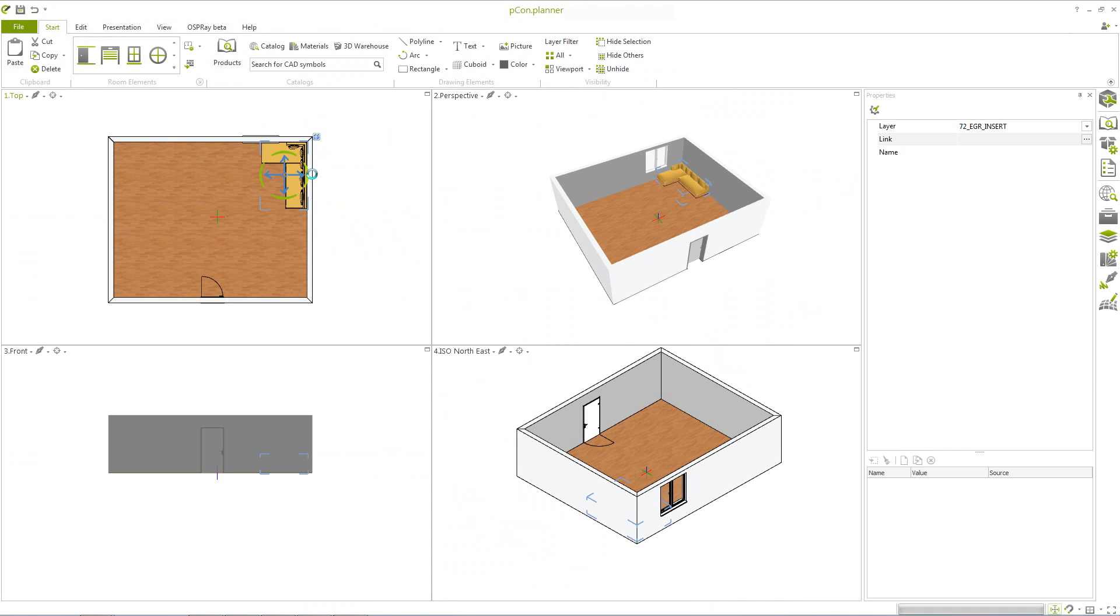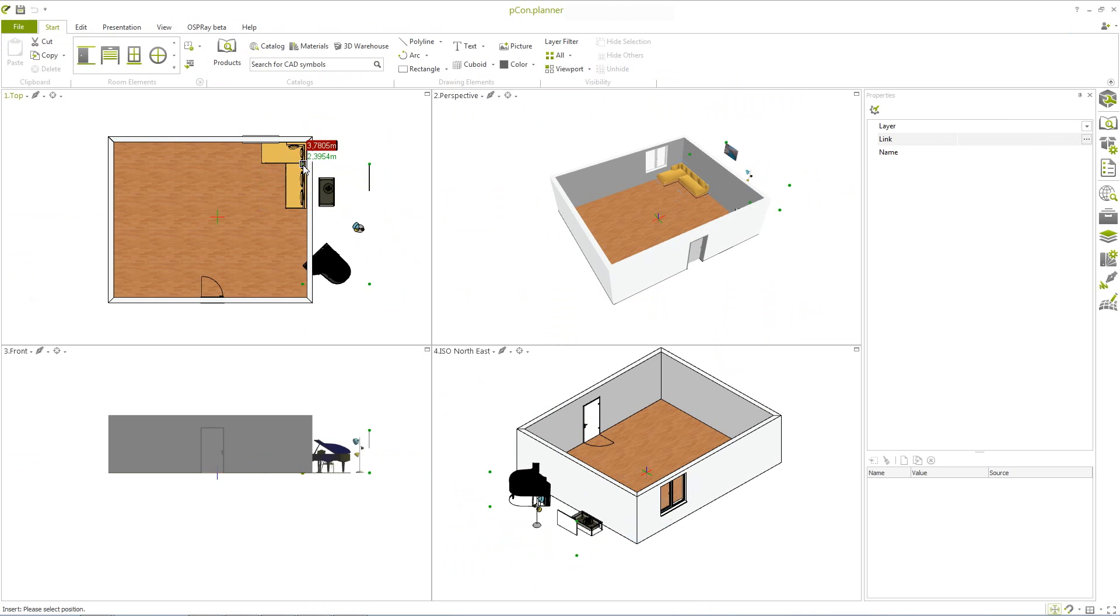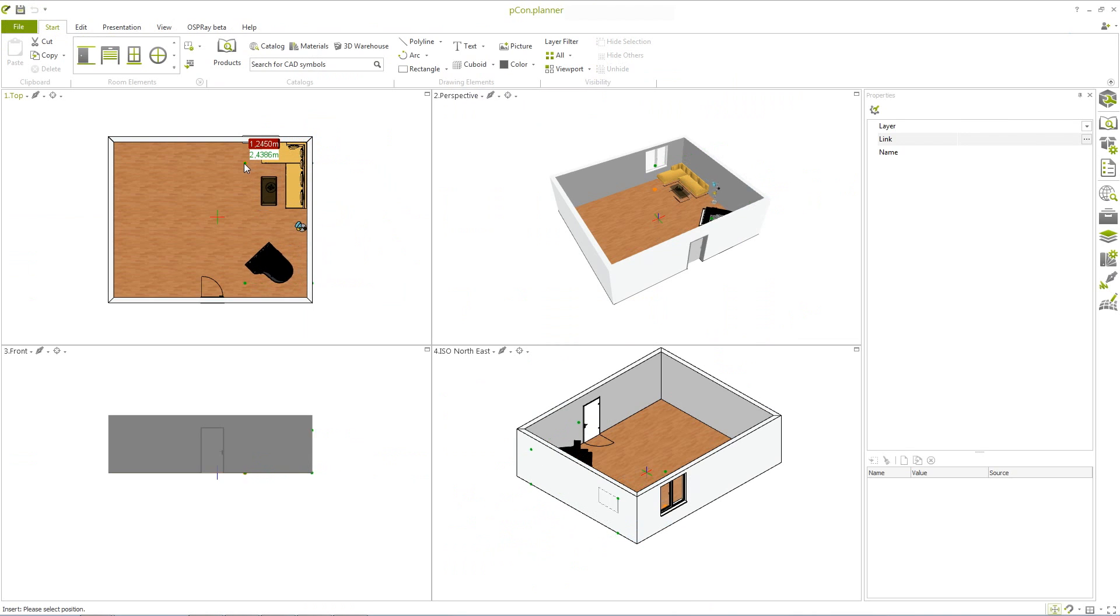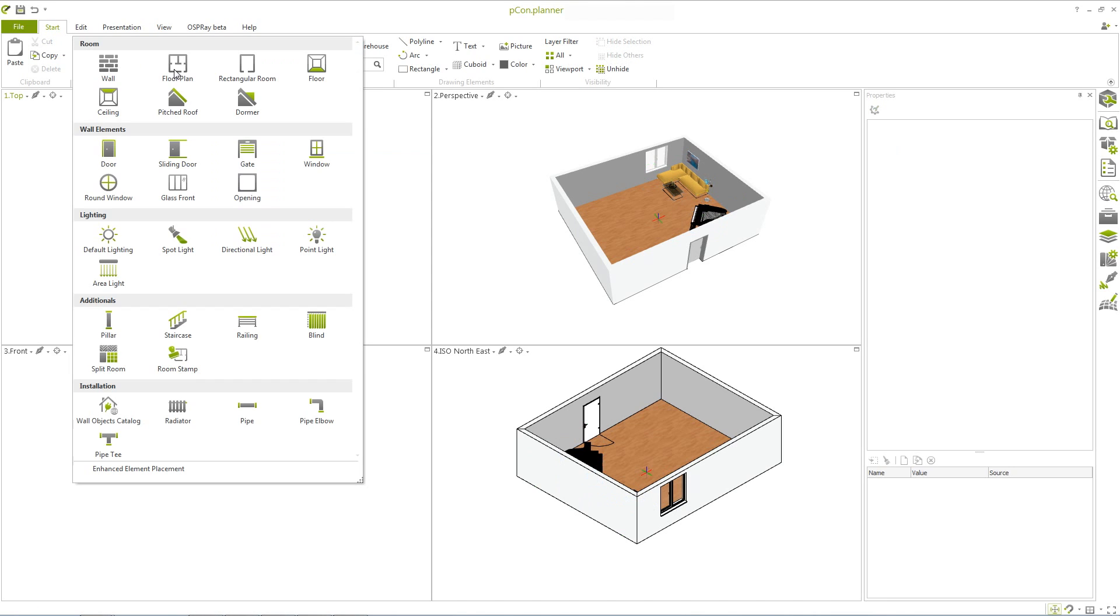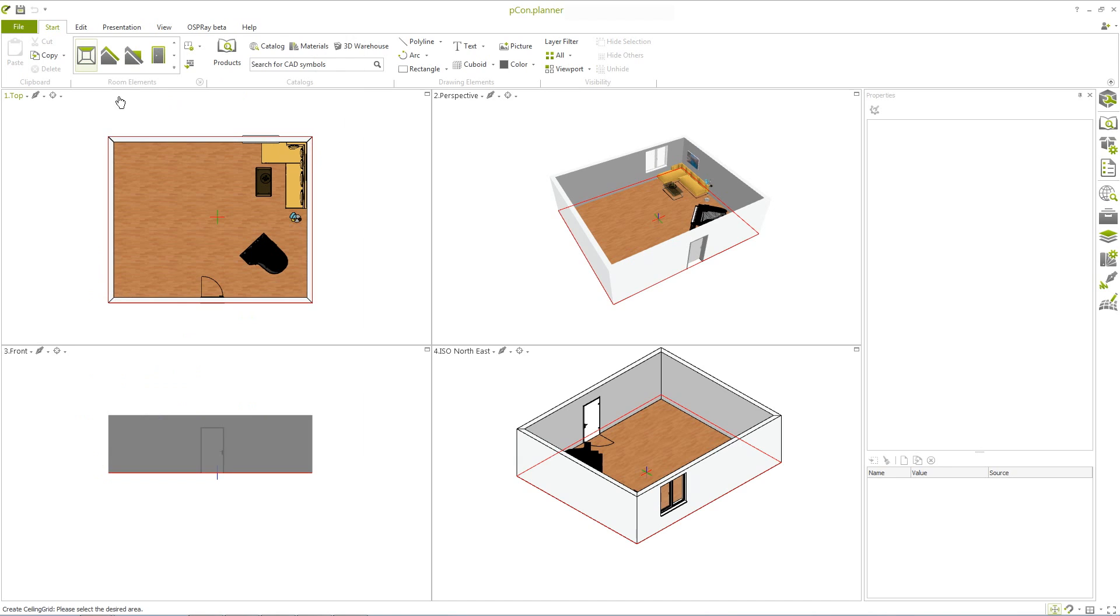In just a few minutes, the result is a finished room. Last but not least, you can provide your room with a ceiling. The ceiling can be inserted the same way that you inserted the floor.